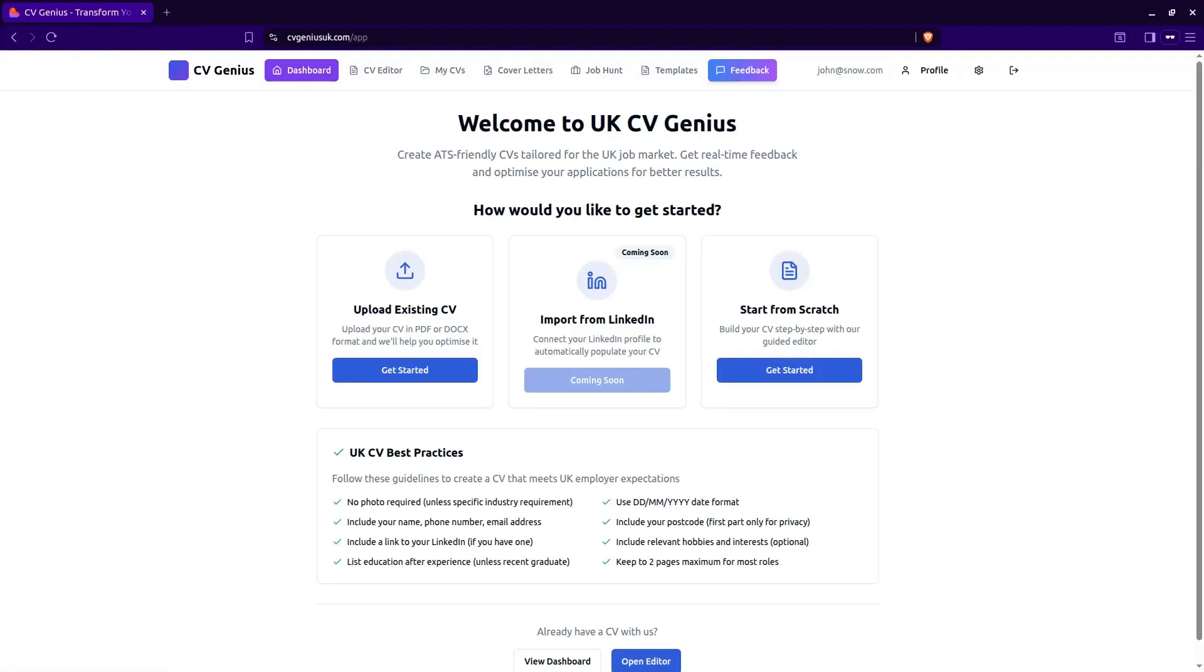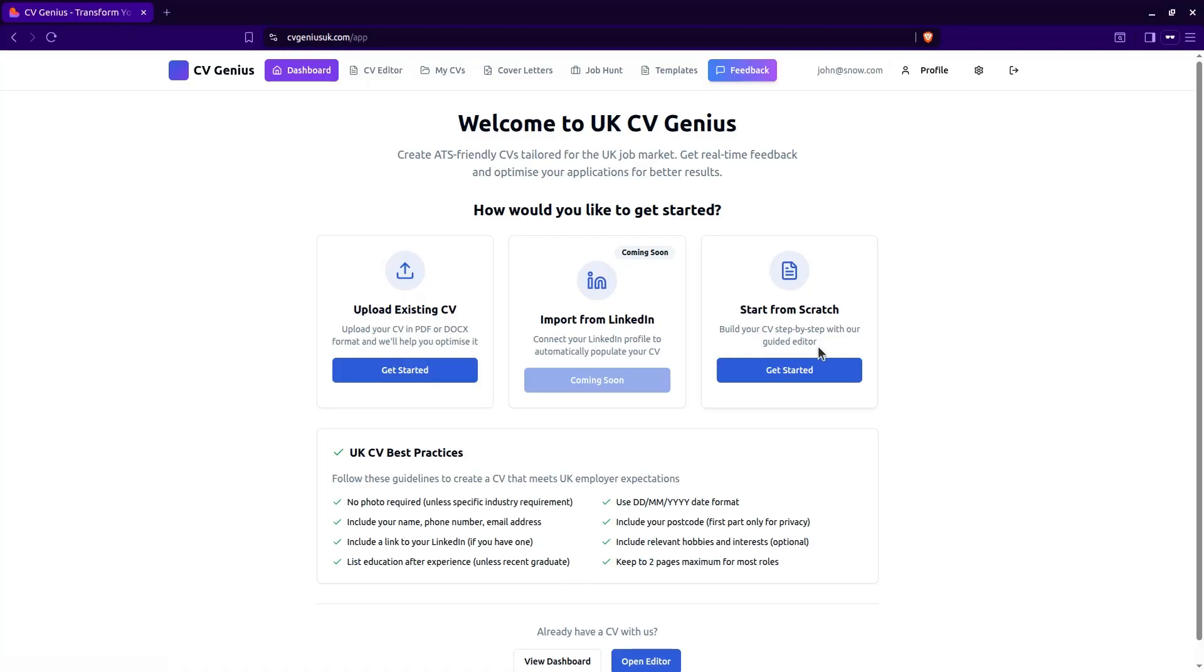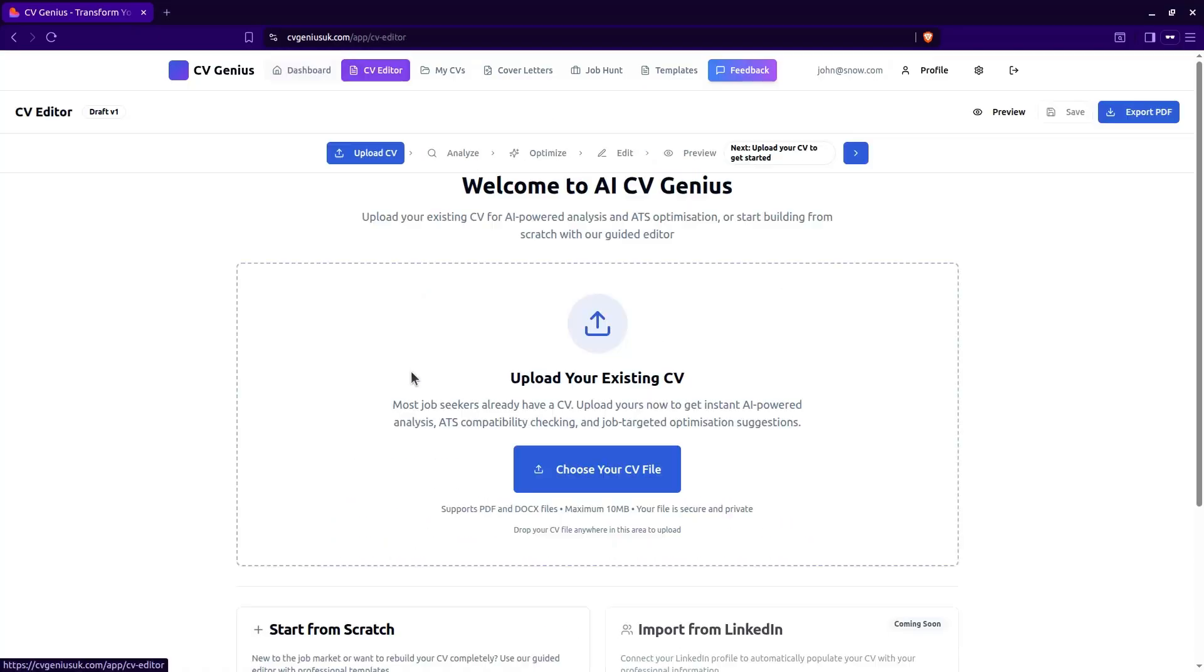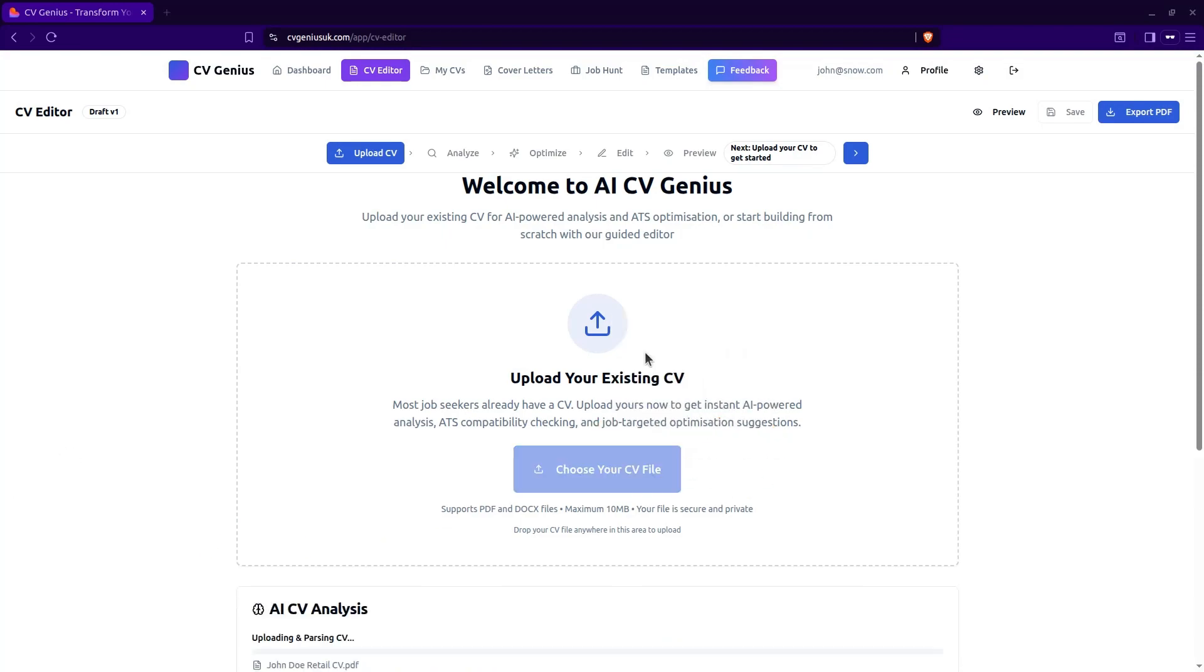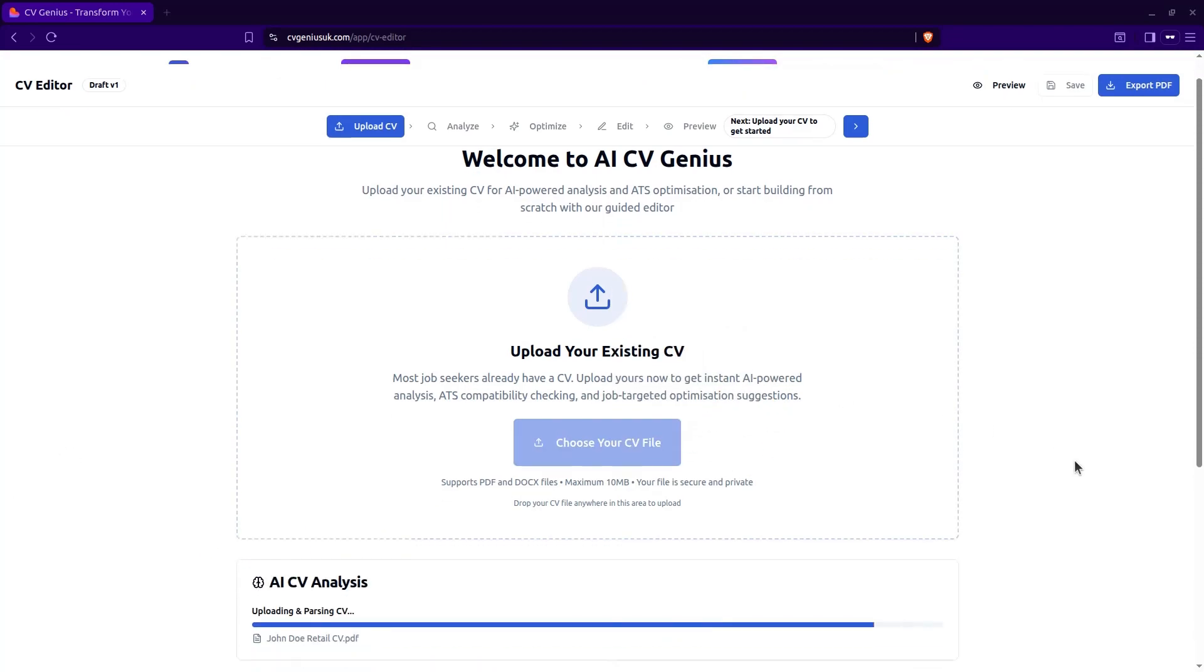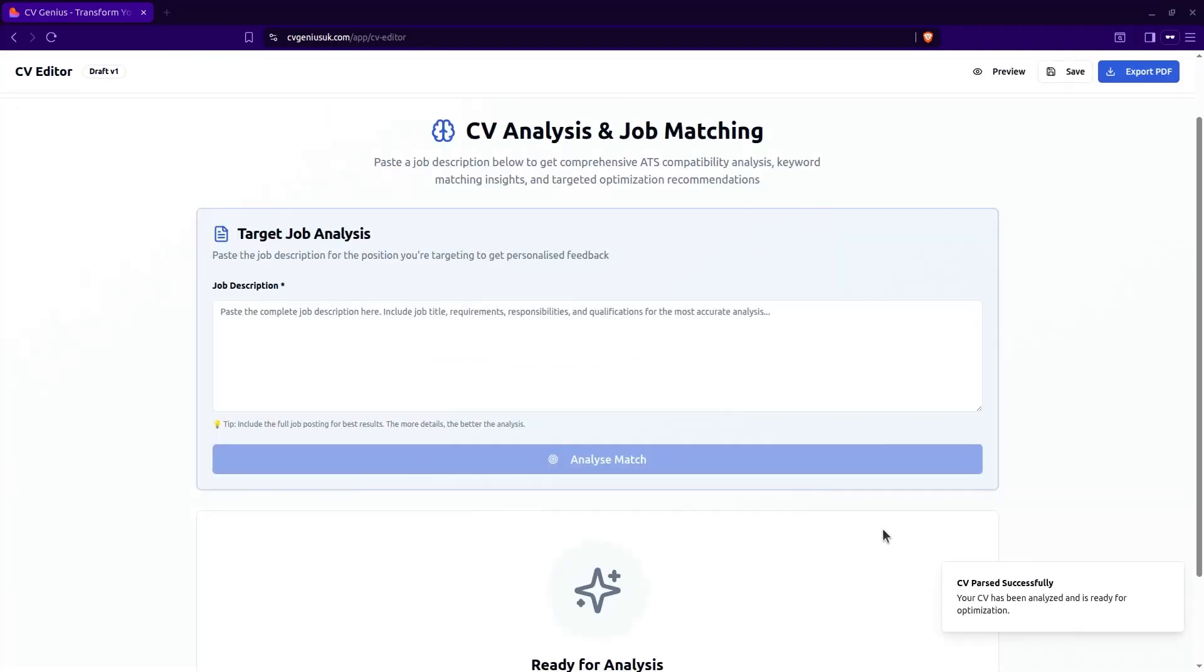Now you're in the main page. All you need to do is upload your CV, your existing CV or if you don't have one, you can start from scratch. I'm going to assume most people watching this video already have a CV. So just go ahead and upload your existing CV. Just drag and drop your CV here. Your CV has been uploaded, CV passed successfully. It's been analyzed and ready for optimization.